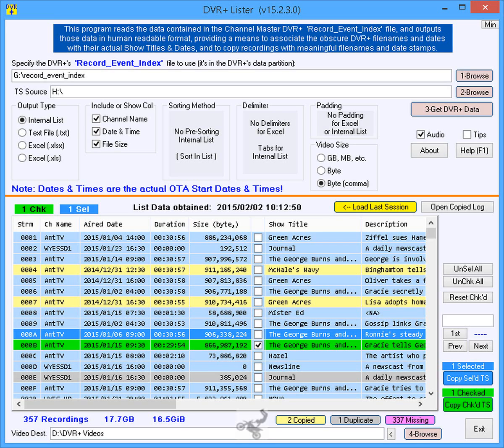This program is useful because it extracts the actual show titles, descriptions, recorded dates, and other data hidden in one of the DVR Plus binary data files, outputs those data in various formats, and best of all, copies the desired files to a PC from the USB HDD.